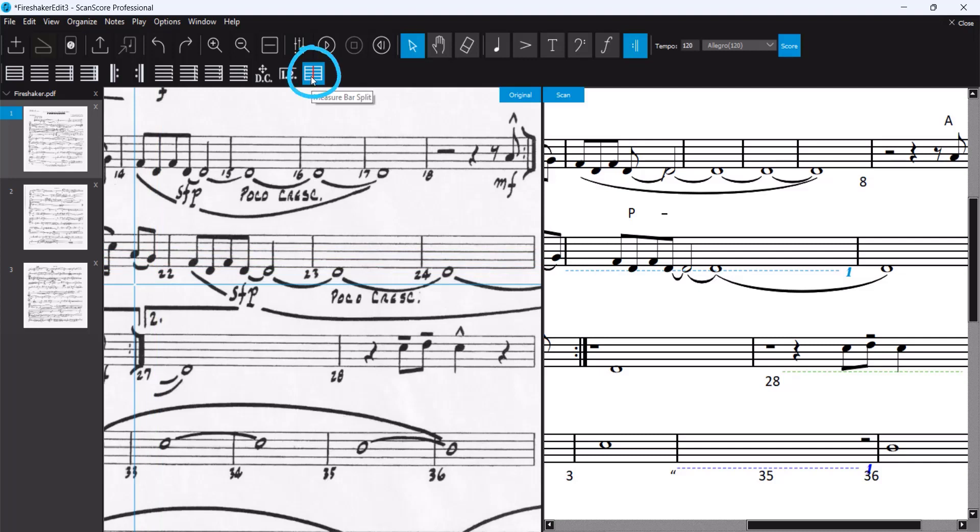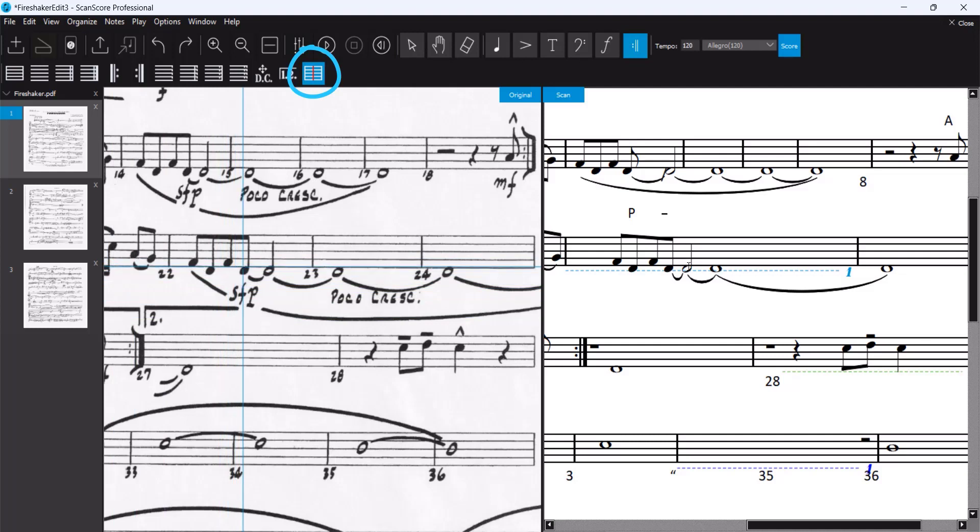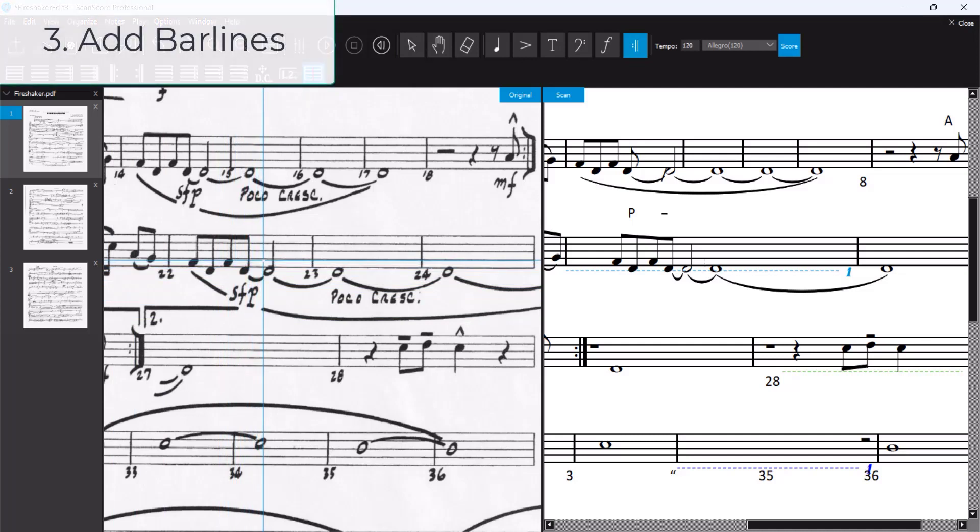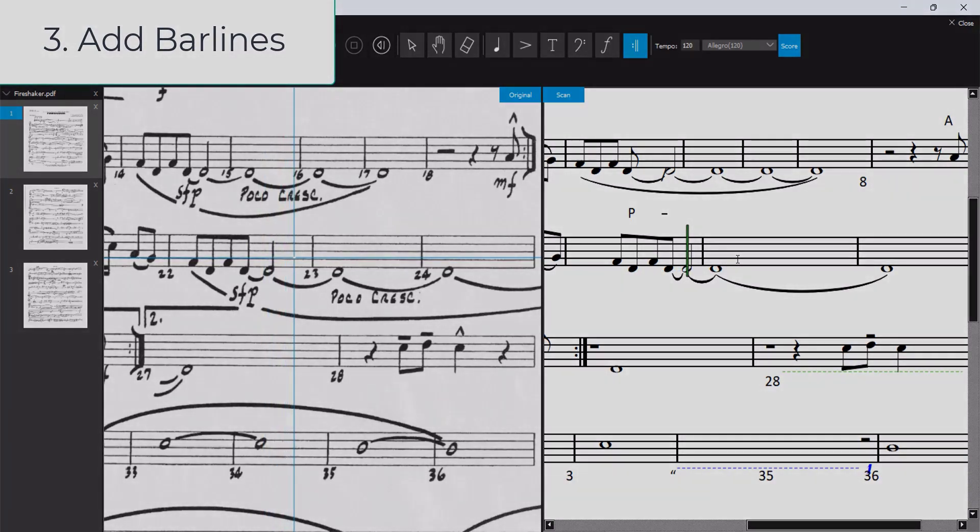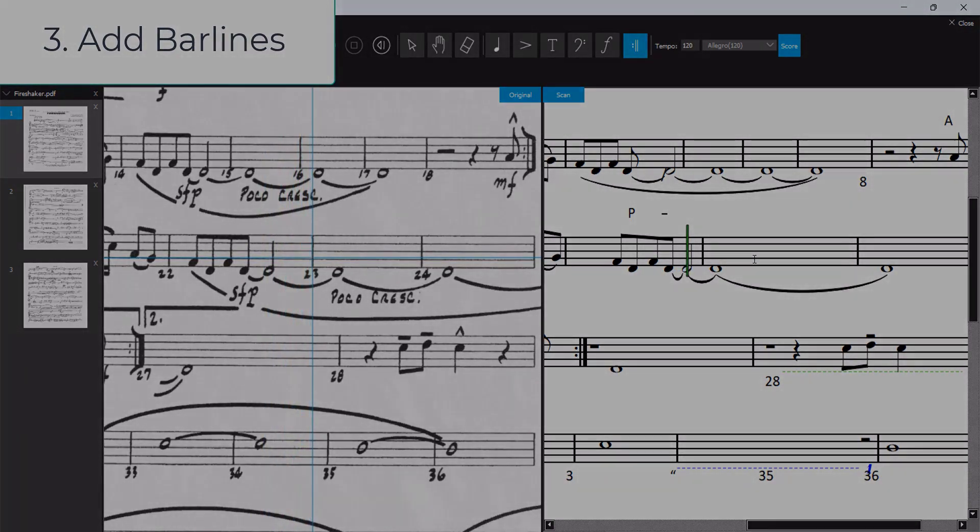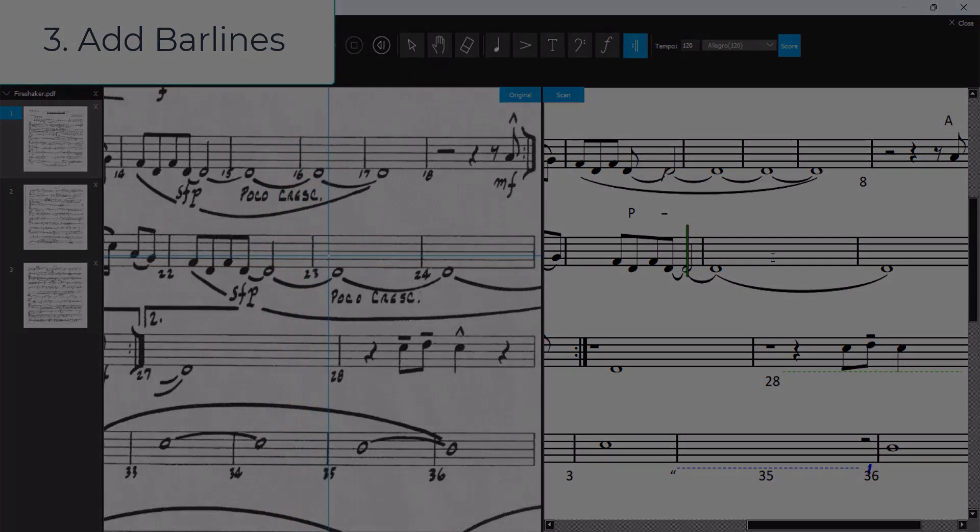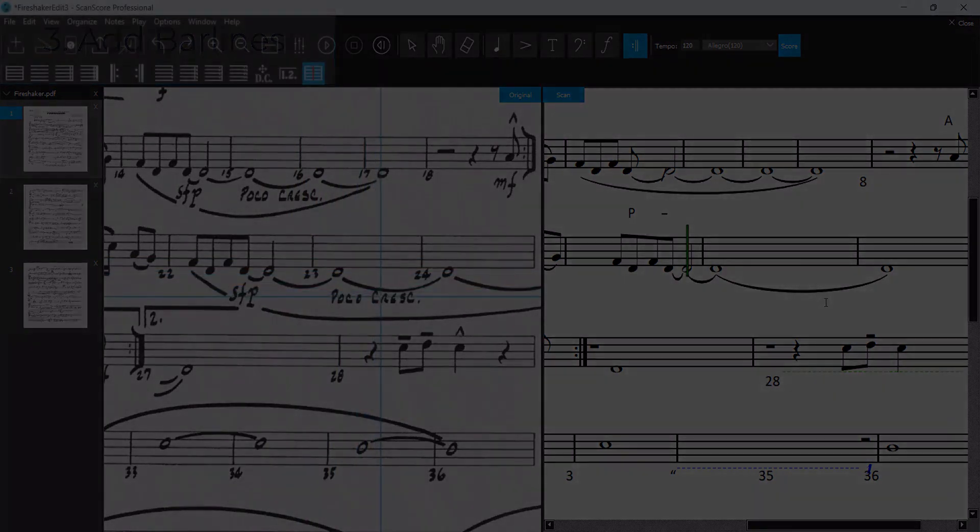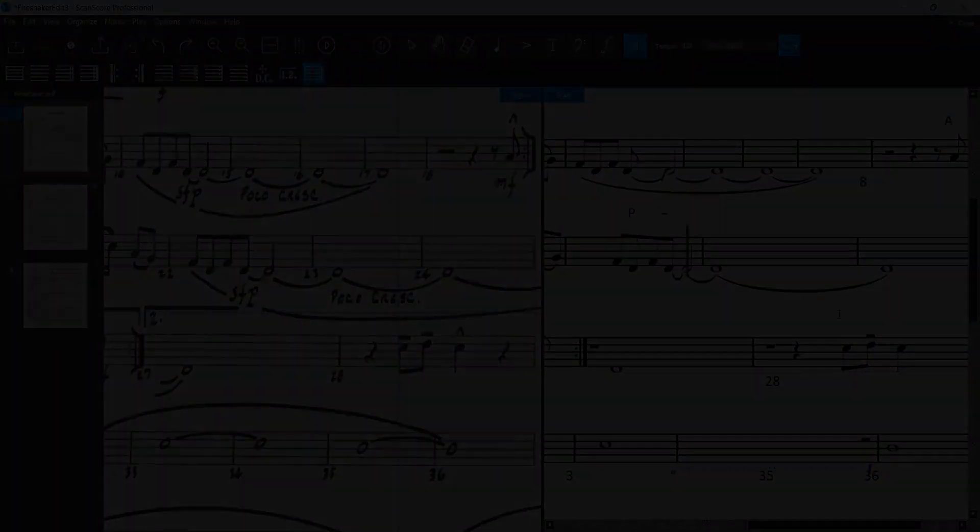Now we split the bars correctly. Thank you.